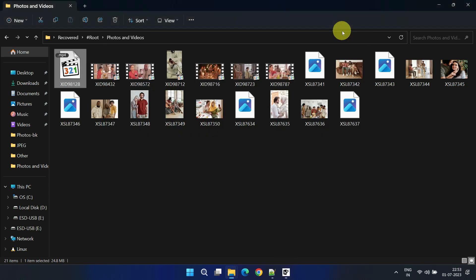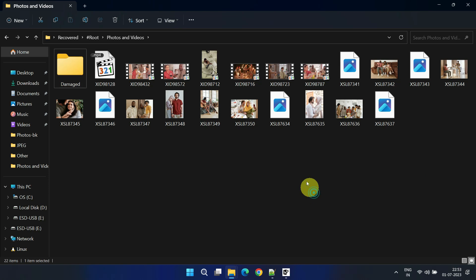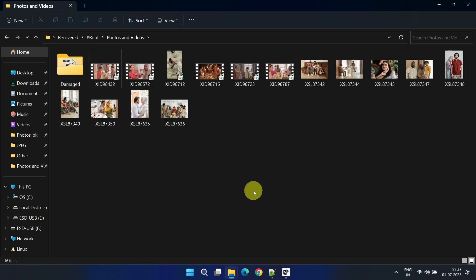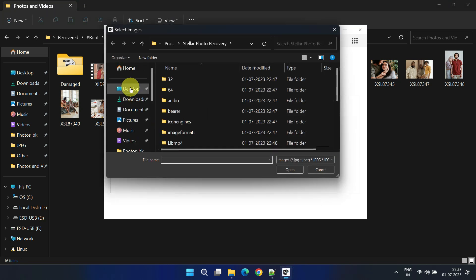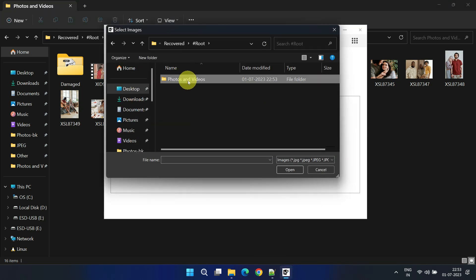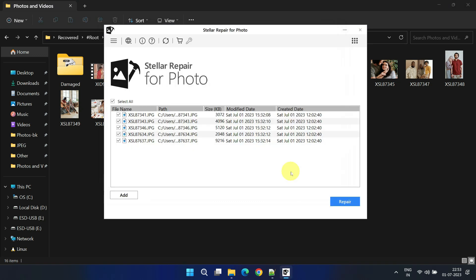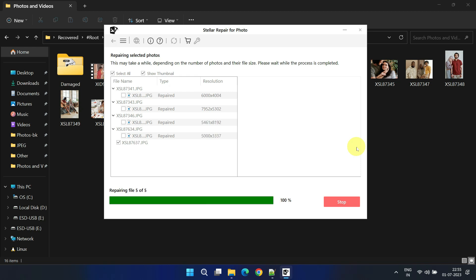For convenience, create a folder called Damaged and place all the corrupted files in it. In the Stellar Repair for Photo window, click on Add Files and select all the damaged photos. Then click on Repair to initiate the photo repair process. Depending on the number of photos, this may take some time, so please be patient.